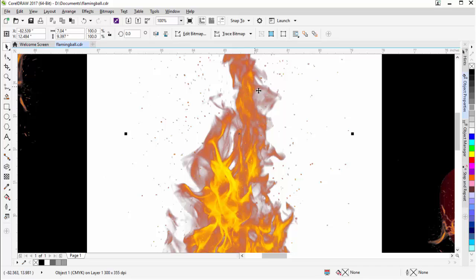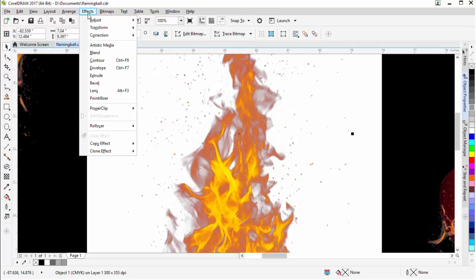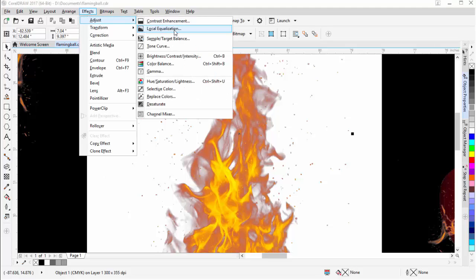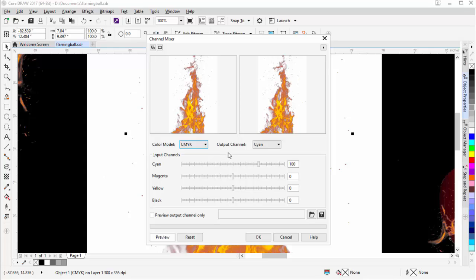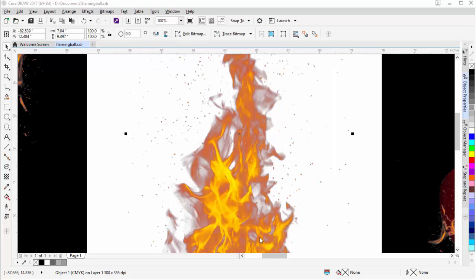To get rid of the remaining gray, with the object selected I'll go to Effects, Adjust, and come down to Channel Mixer. I'm going to change my Color Mode to CMYK, go to Output Channel, and go down to Black. I'll slide that back to zero, and you can see that removes the rest of that gray color. Select OK.